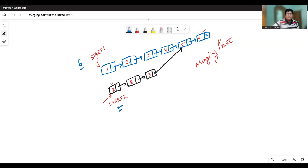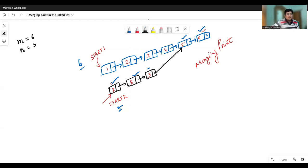How we counted five nodes: one, two, three, and after node nine, it keeps the address of node five — that's the fourth node — and node six is the fifth node of the second linked list. So if the number of nodes in the first linked list is m, which is six, and the number of nodes in the second linked list is n, which is five, then we find m minus n. This m minus n is the difference in the number of nodes between the two lists. Here it is one.